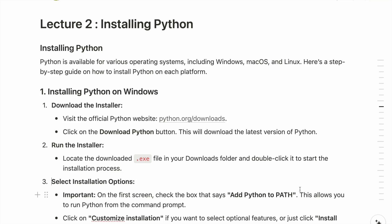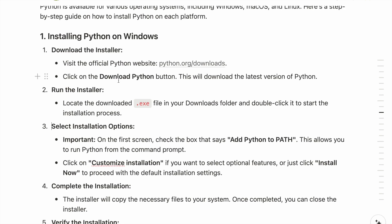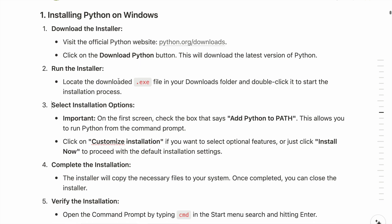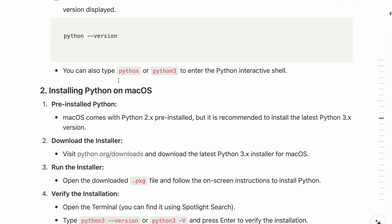This lecture covers how to install Python, which is available across various operating systems such as Windows, macOS, and Linux. Here's the guide for Windows, but since I'm using a MacBook, I'll be showing you how to install Python on a MacBook. You'll be receiving all of these notes as a PDF in the first lecture's description, and you can keep it as a cheat sheet for lifetime reference.